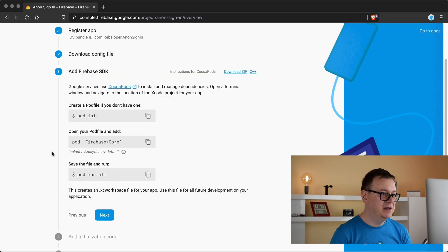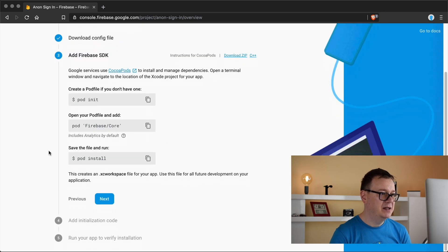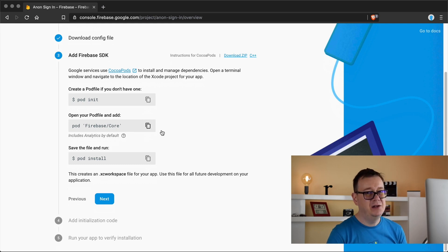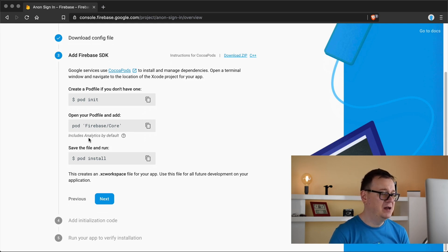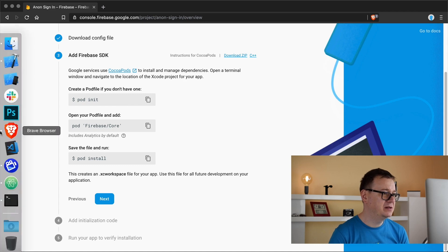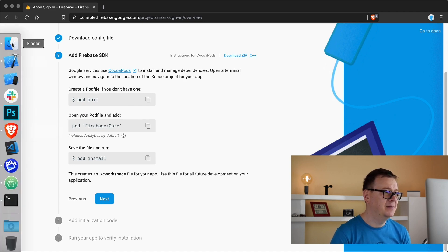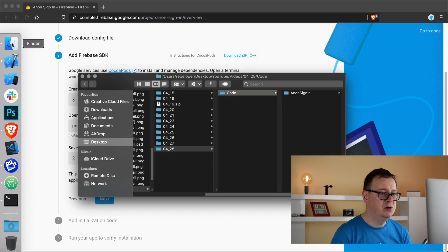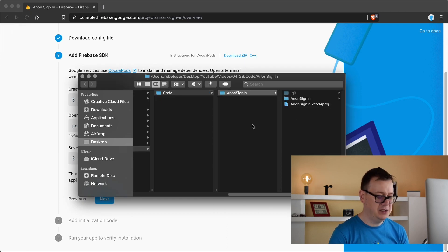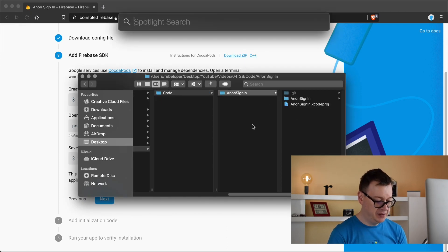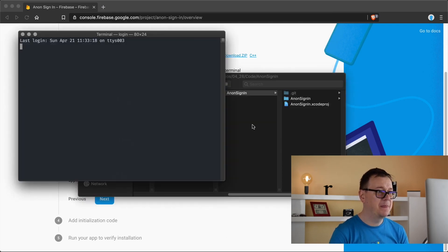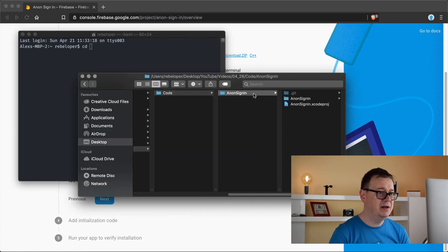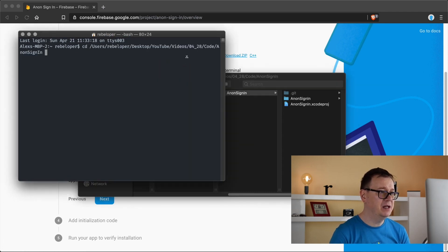Let's click on next. Now we need to install Firebase core but I know that I want to have Firebase auth. So what we need to do is go to our root folder, open up terminal, type in CD and a space and drag and drop it here.